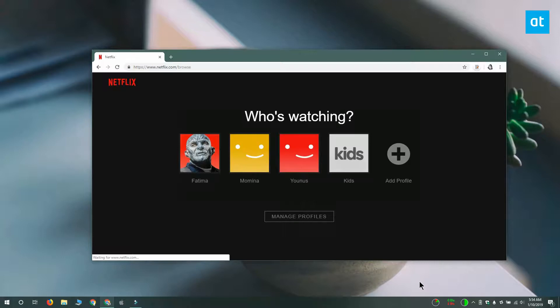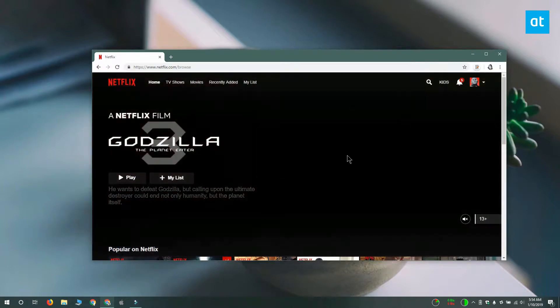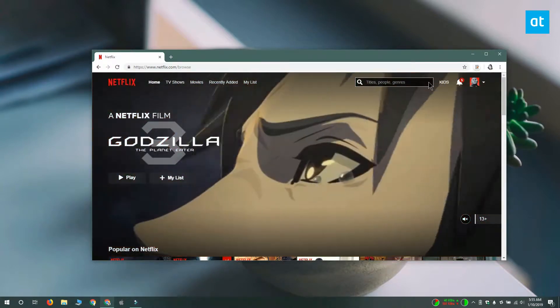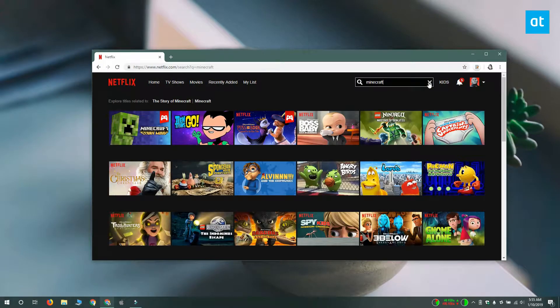By watch, I mean you can actually interact with the content instead of just having the default selection go through. The trick to watching interactive Netflix content is to use a modern web browser like Chrome or Firefox. You can't use the universal Windows platform app for Netflix that you get from the Windows Store because that one doesn't let you select the different options that you get.